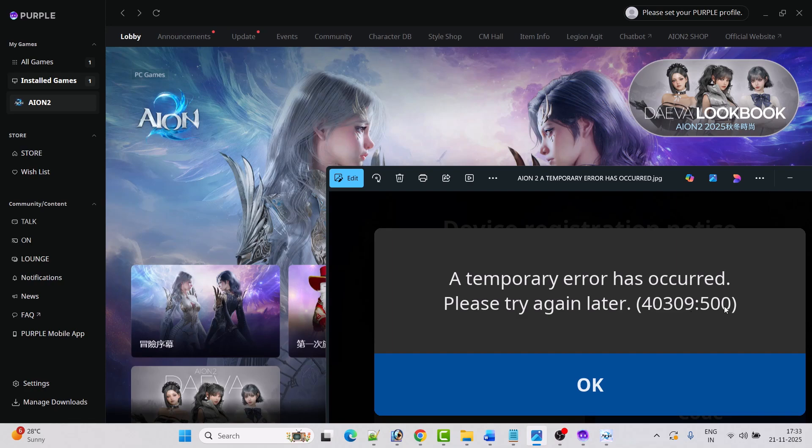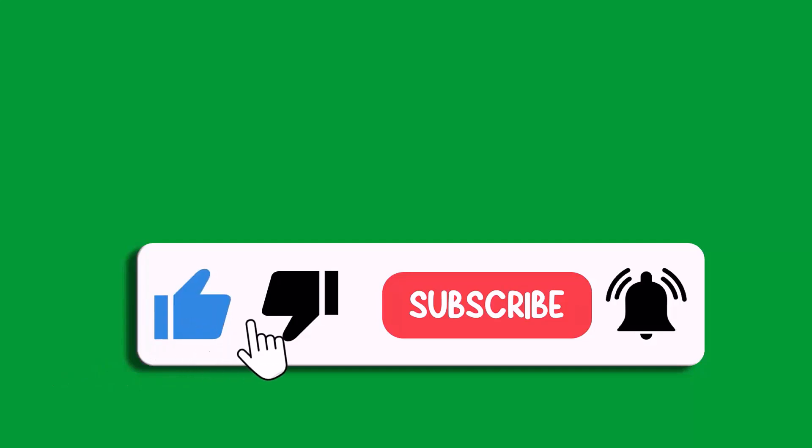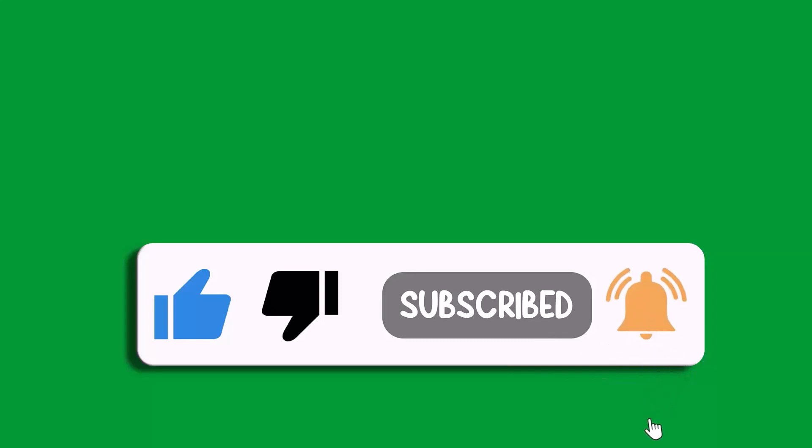So that's all for this video. If this video helped you, please like and subscribe to my channel. Save this video and hit the bell icon to get the latest updates. Thank you.